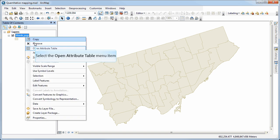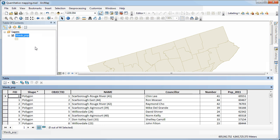If I open the attribute table for this, you'll see that for each ward we have the name of the ward, the name of the counselor for that ward, the ward number, and the population from the 2011 census.